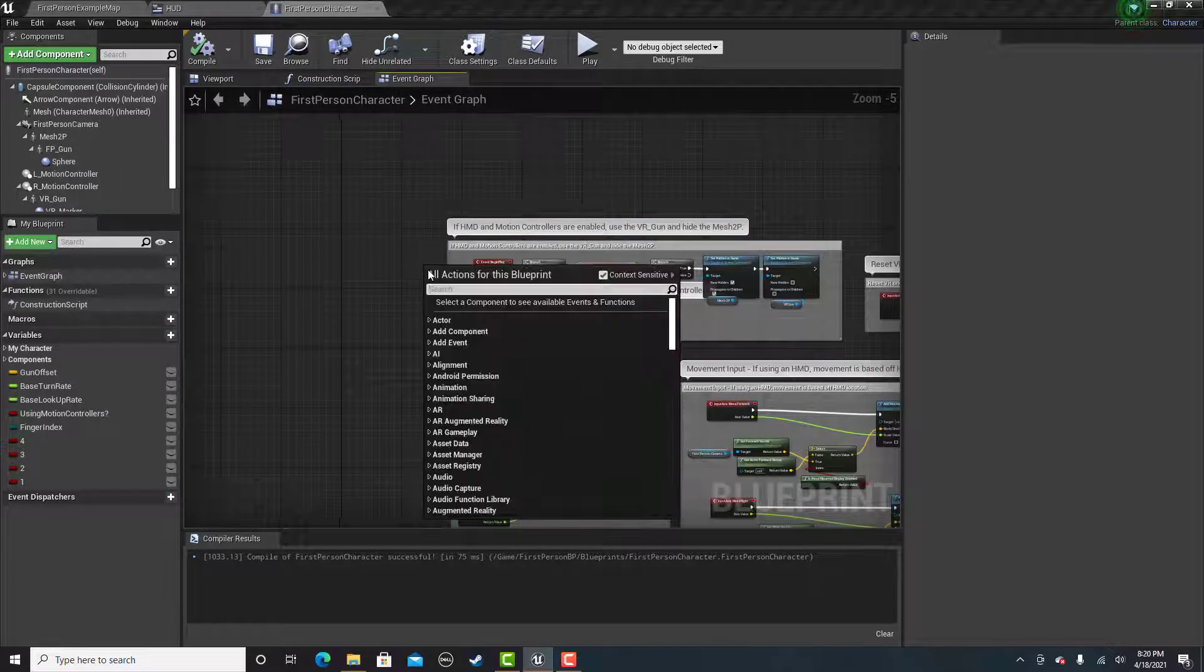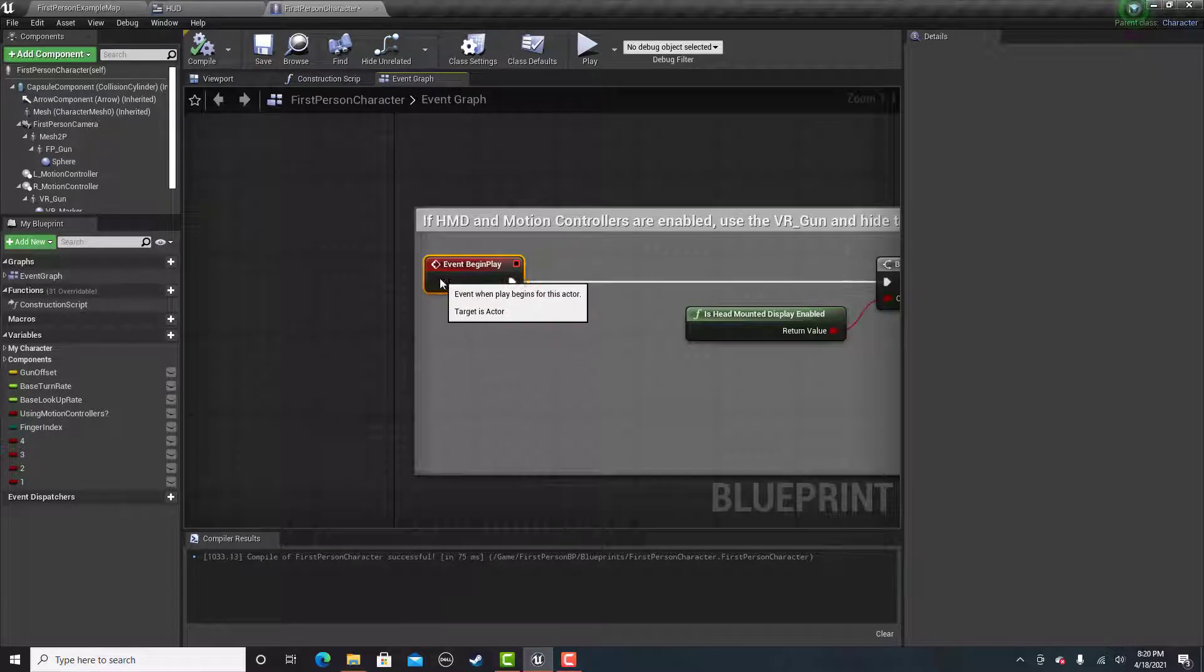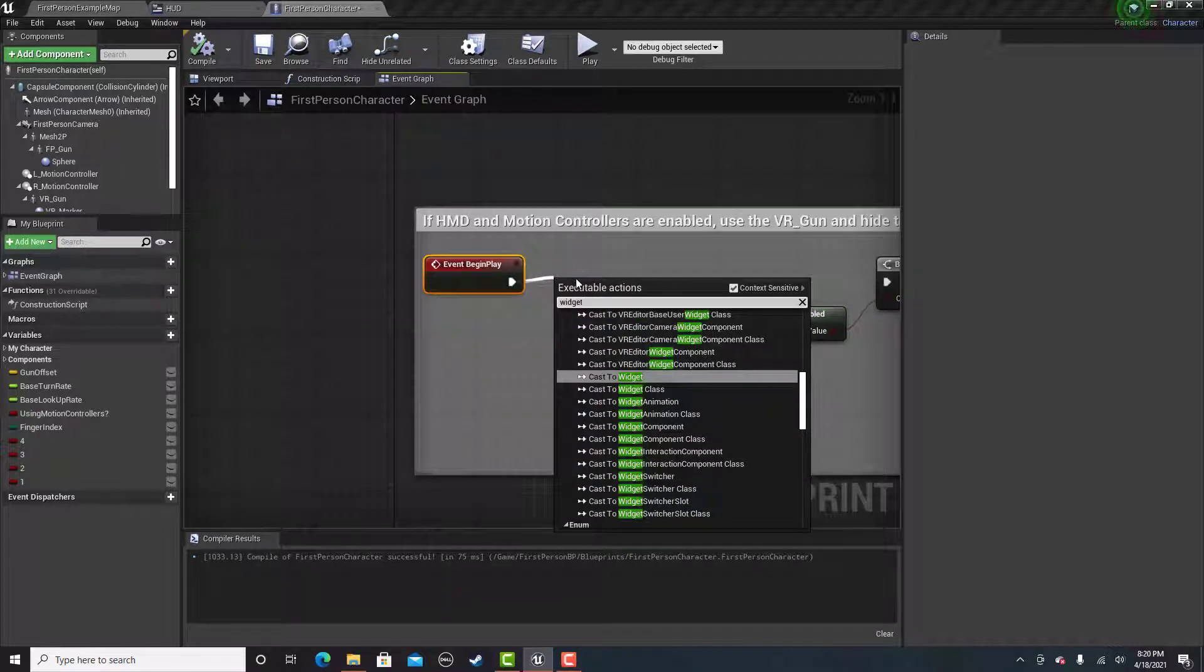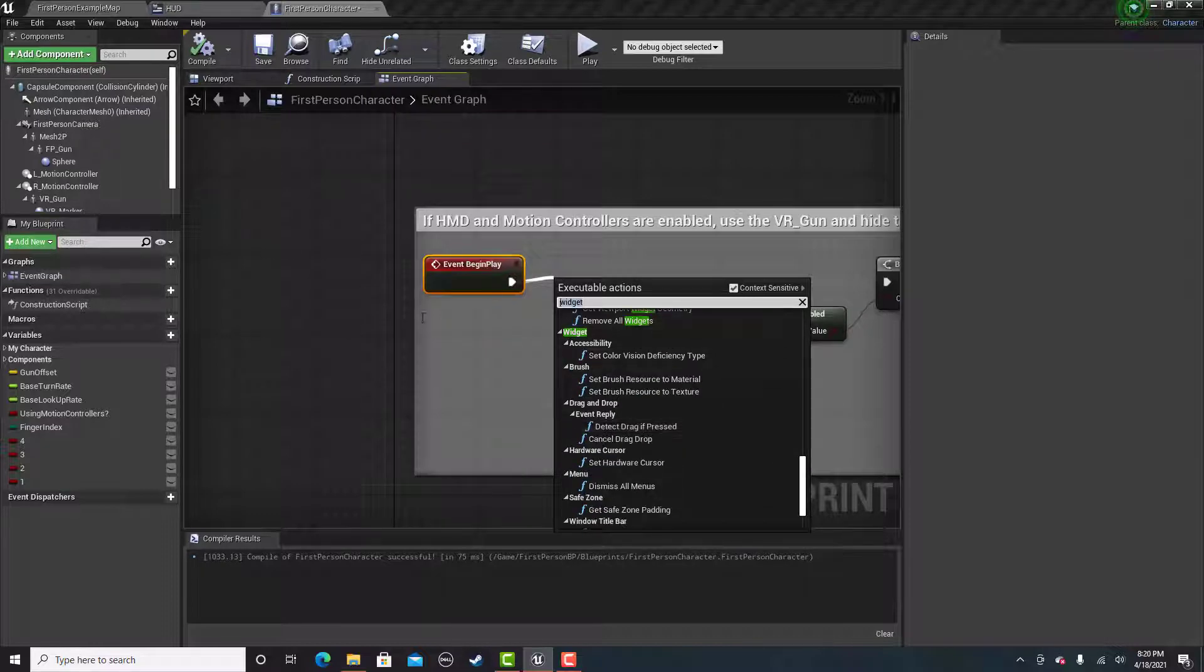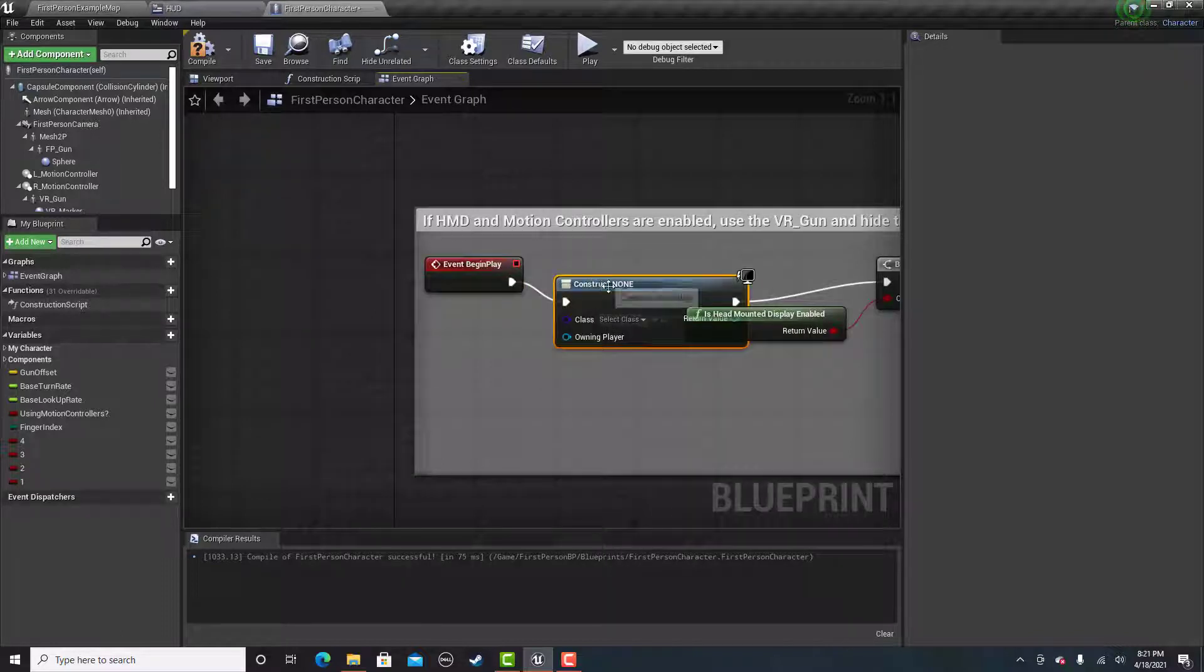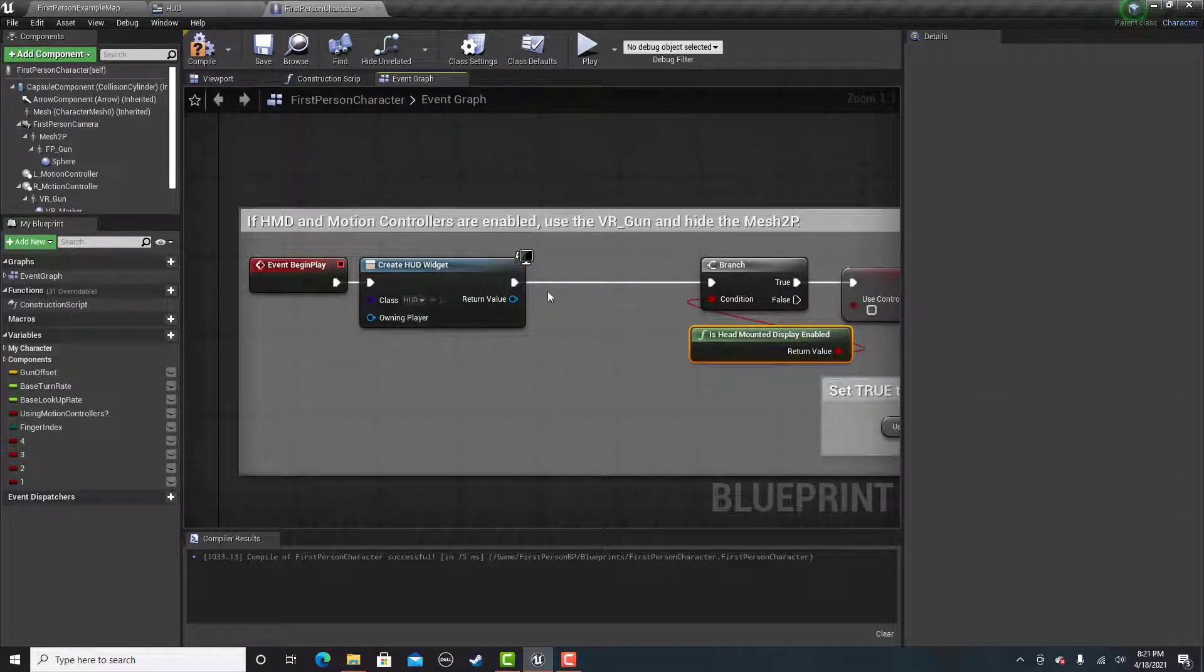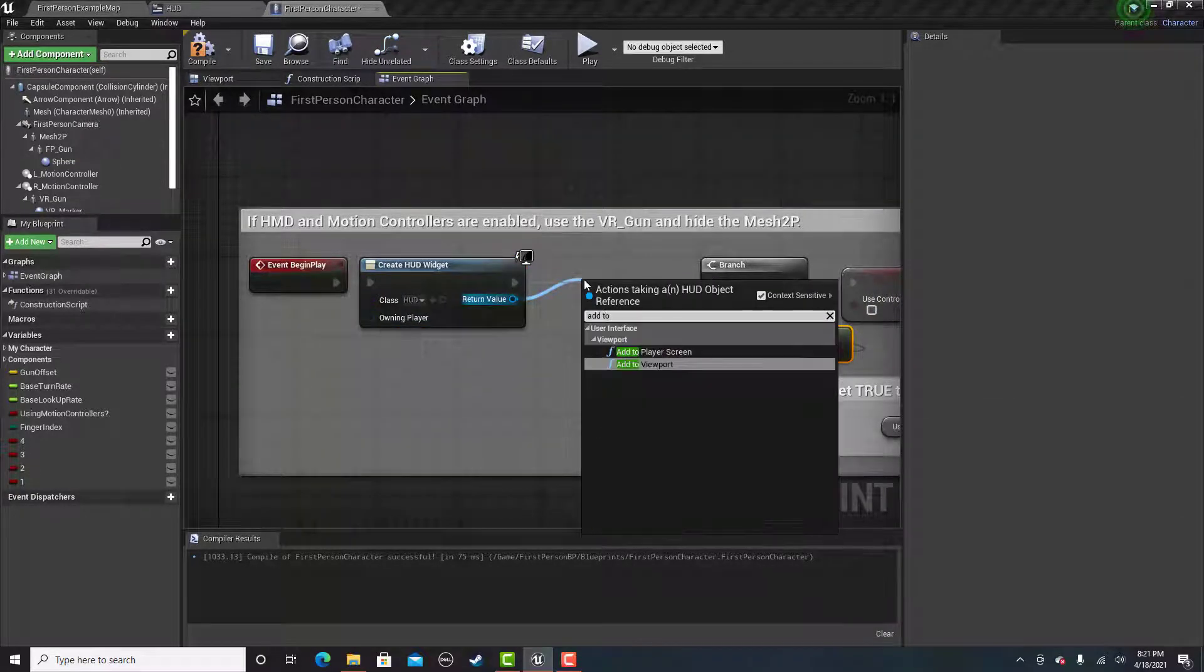We just need to go to the event begin play. Drag this out a little bit. And then type in widget. We're going to create widget. And then the class will be your heads up display that you made. And then we'll just add to viewport.